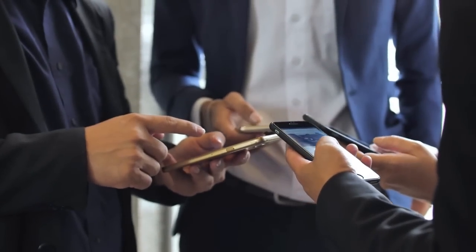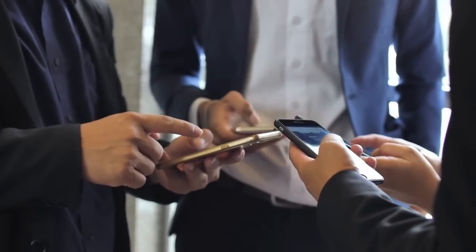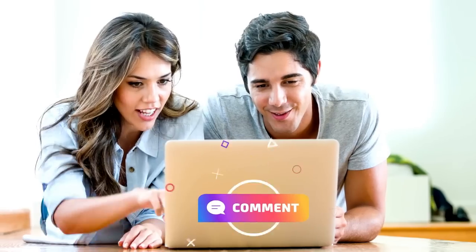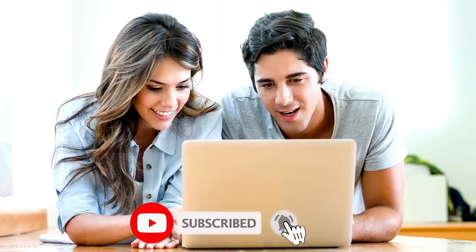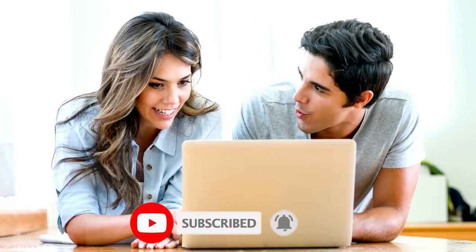This is it for today's video. What do you think of our video? Feel free to share your thoughts in the comment section below. Don't forget to like and subscribe to our channel for more future updates. Thanks for watching.